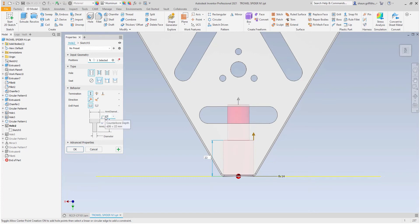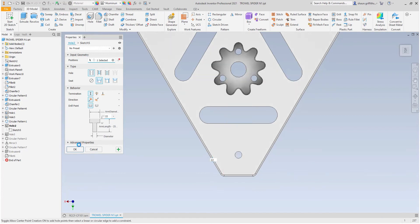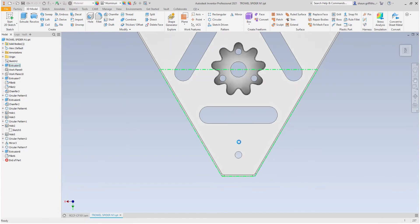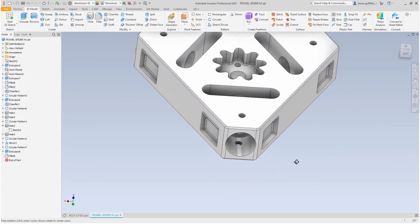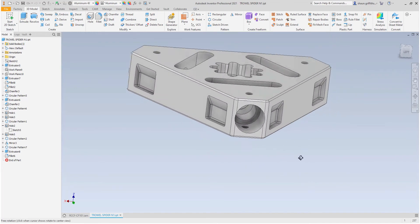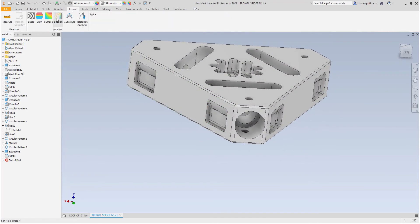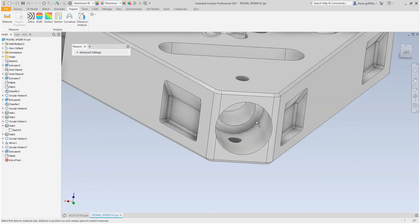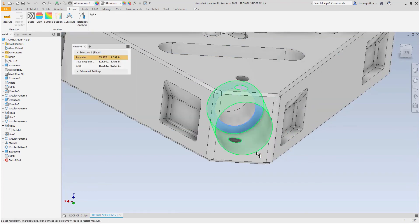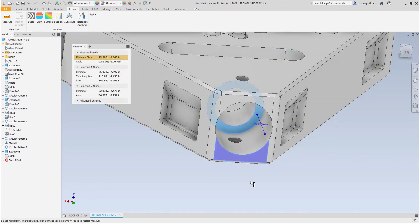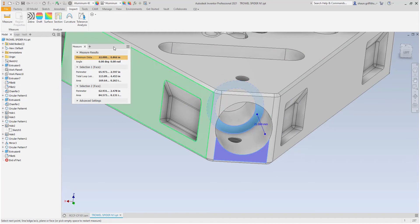Therefore, I will change this value to 22 millimeters. To check this, I will use the measure tool and here I can see the value as expected.